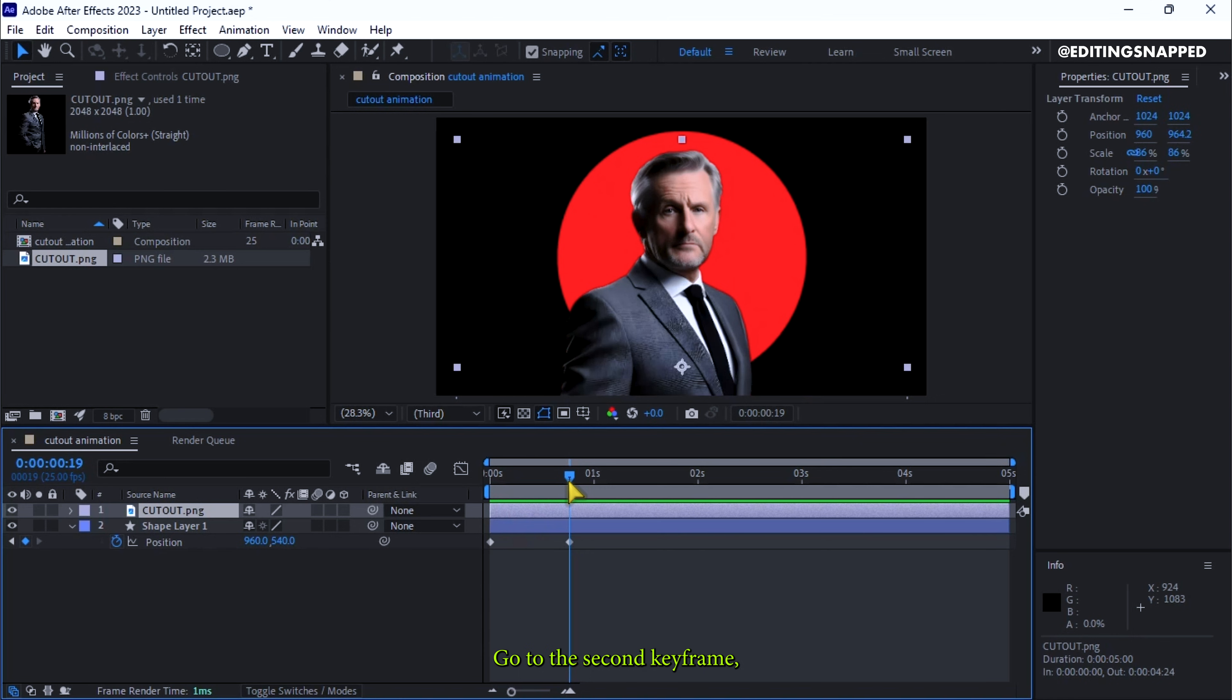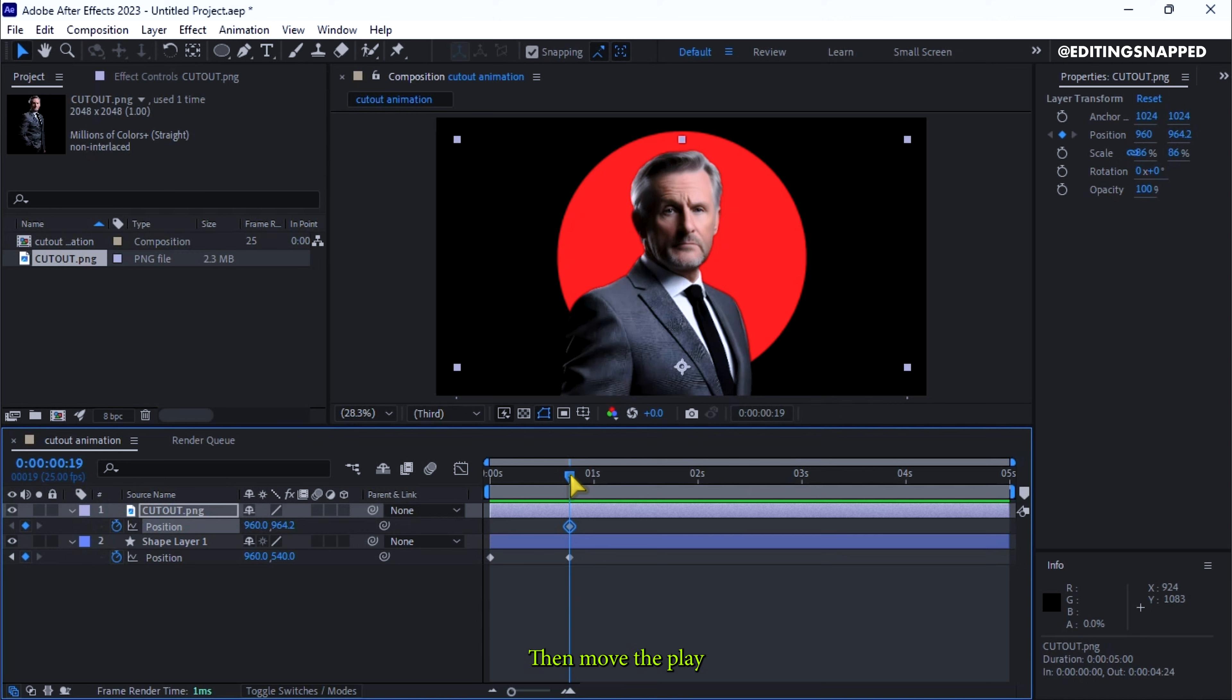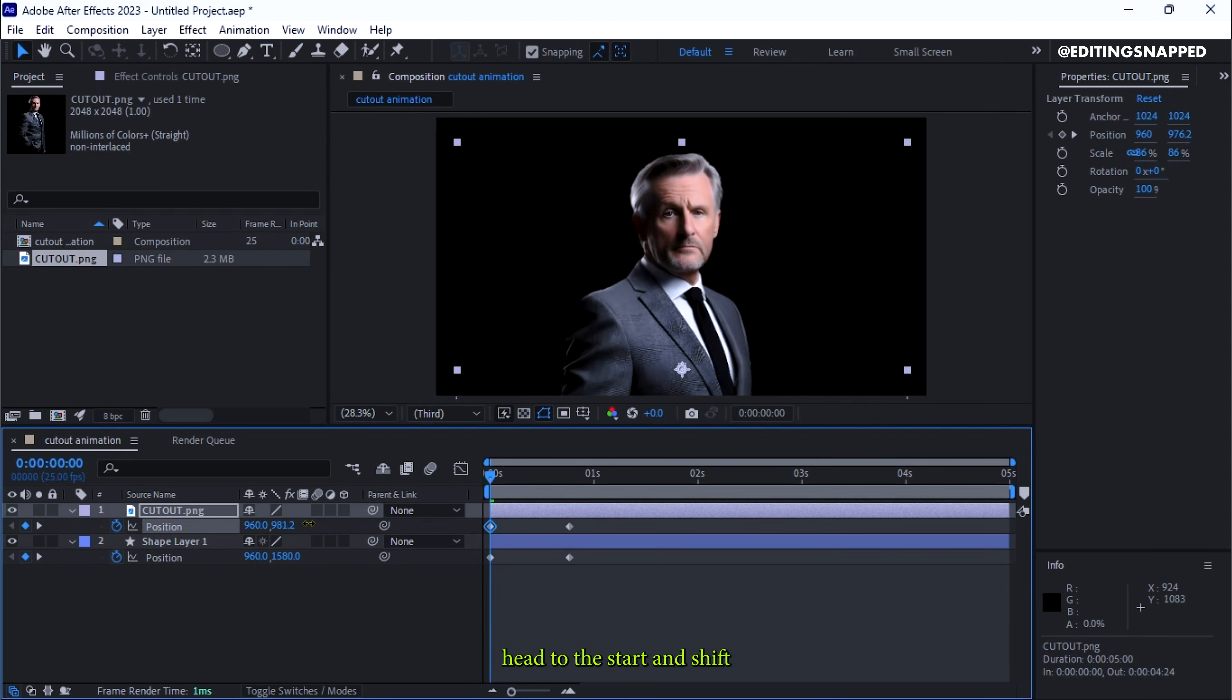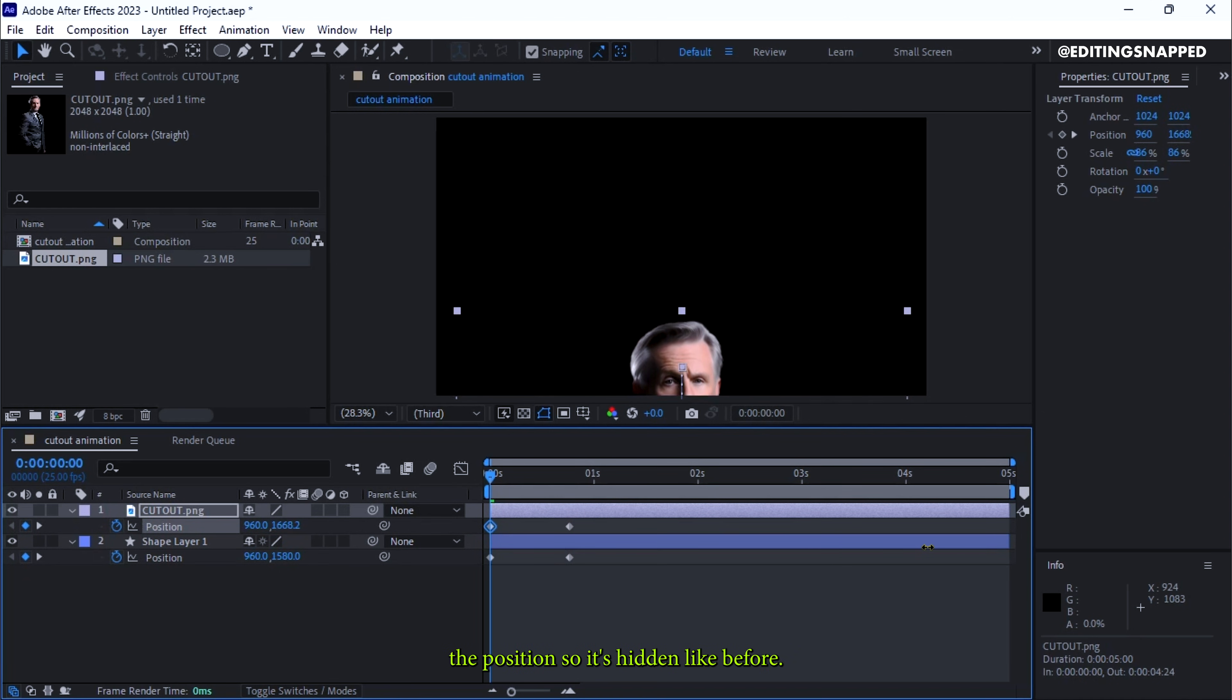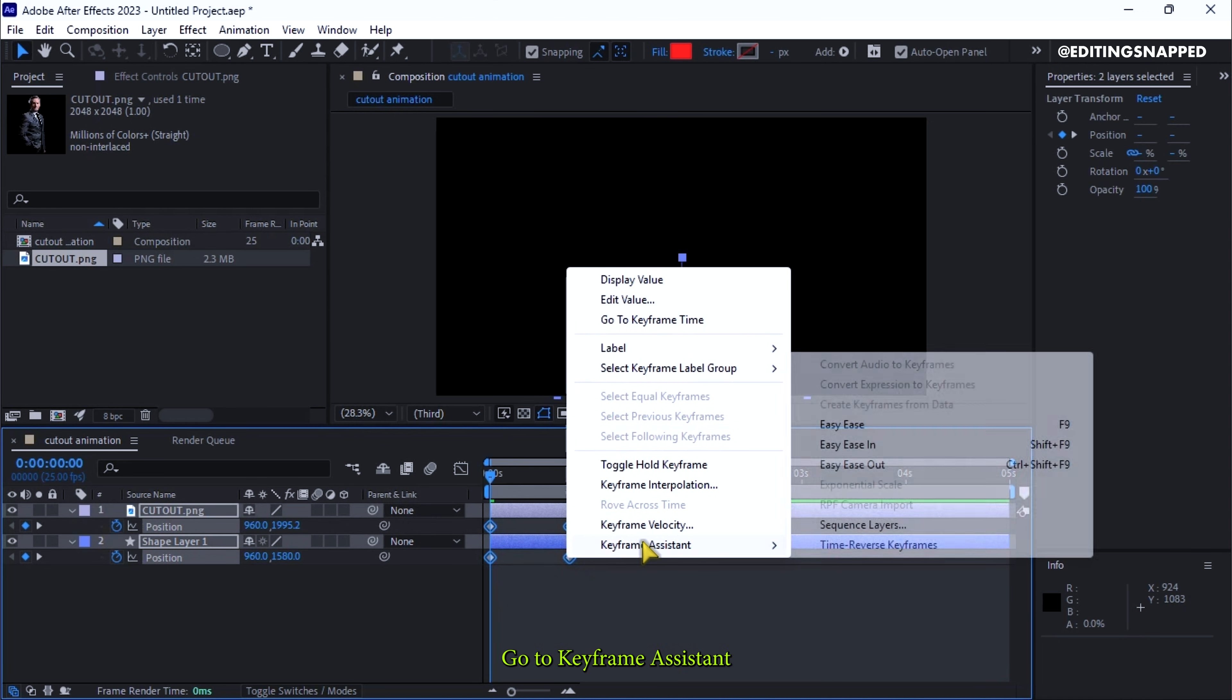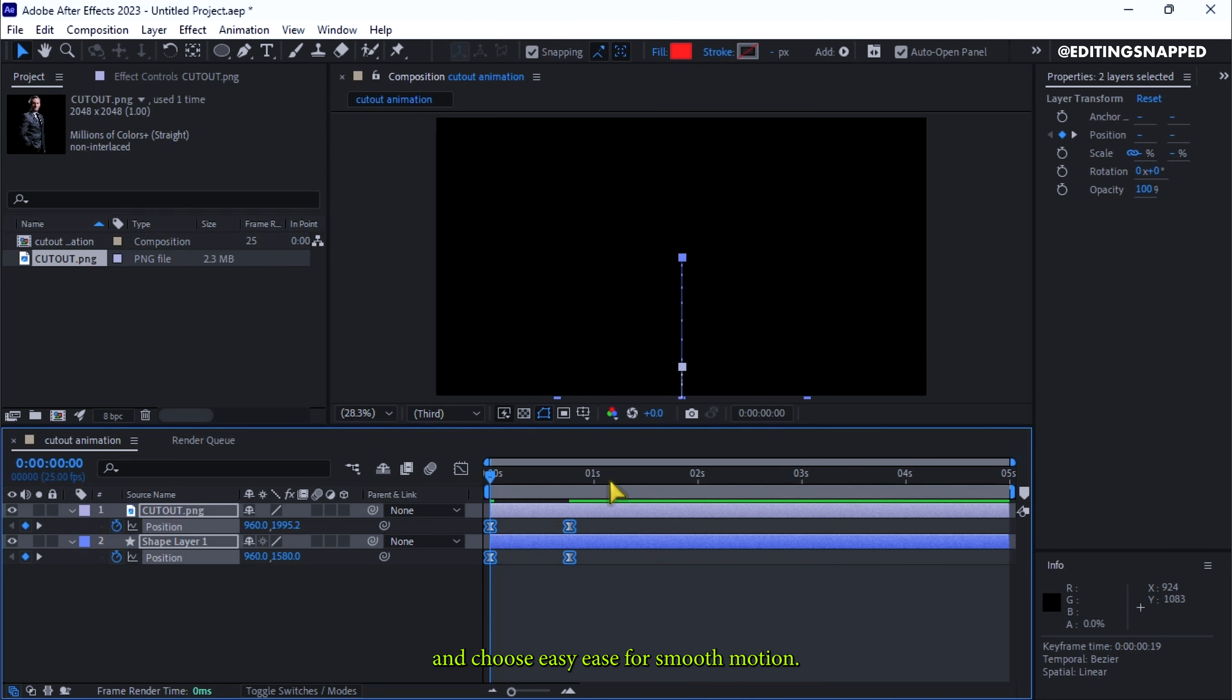Go to the second keyframe, select the cutout, hit P and create a keyframe. Then move the playhead to the start and shift the position so it's hidden like before. Select all keyframes, right-click, go to Keyframe Assistant and choose Easy Ease for Smooth Motion.